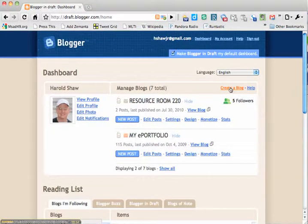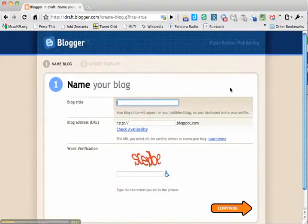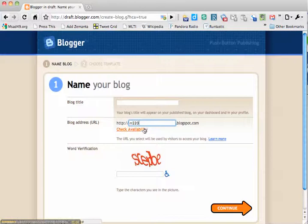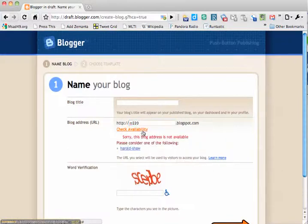Go up here to create a blog. I want to name my blog RR220 and check for availability. It's not available.